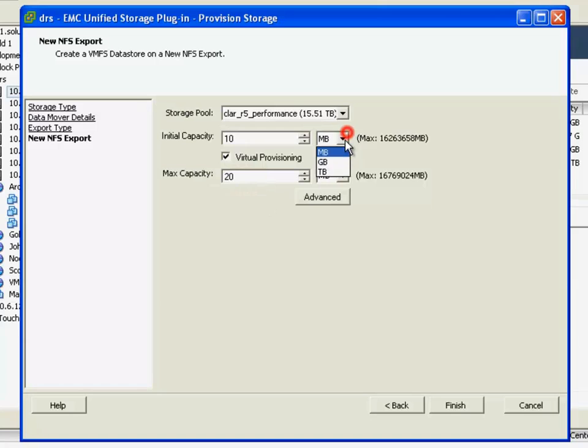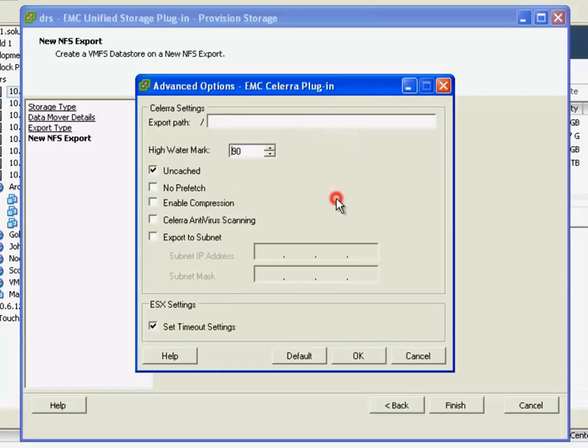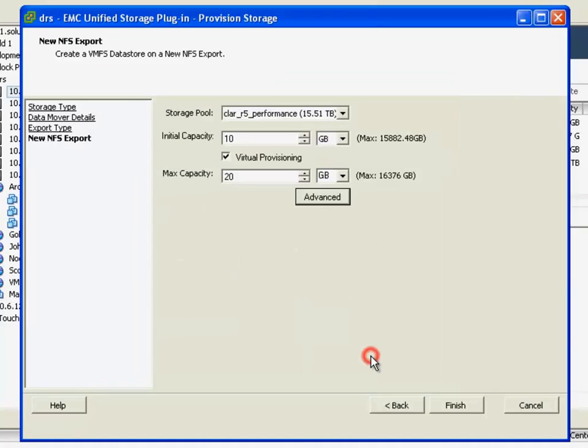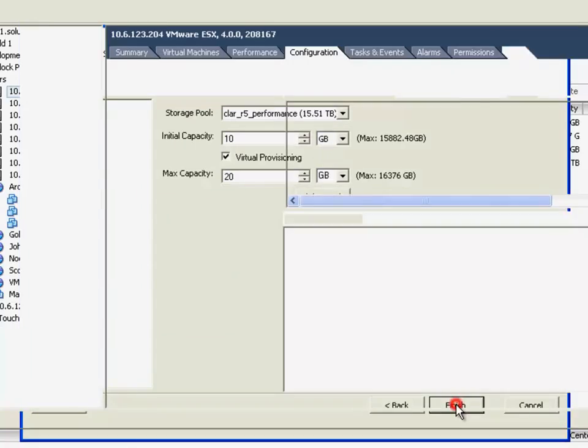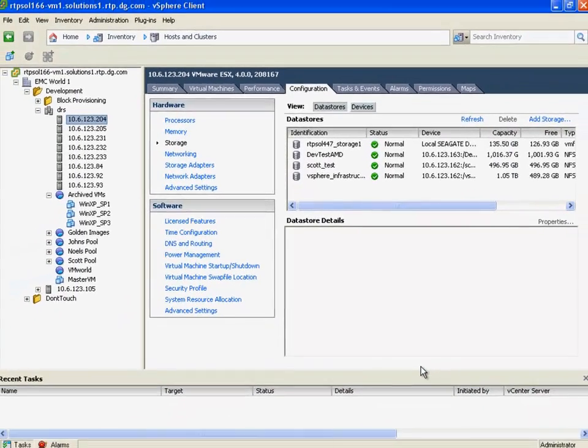NFS data stores can be grown on the fly, and you can see here that advanced models, once again, compression and all of the advanced ESX values are set automatically, and you can further customize if you'd like.